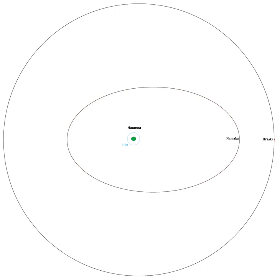Because the impact that created the moons of Haumea is thought to have occurred in the early history of the solar system, over the following billions of years it should have been tidally damped into a more circular orbit.